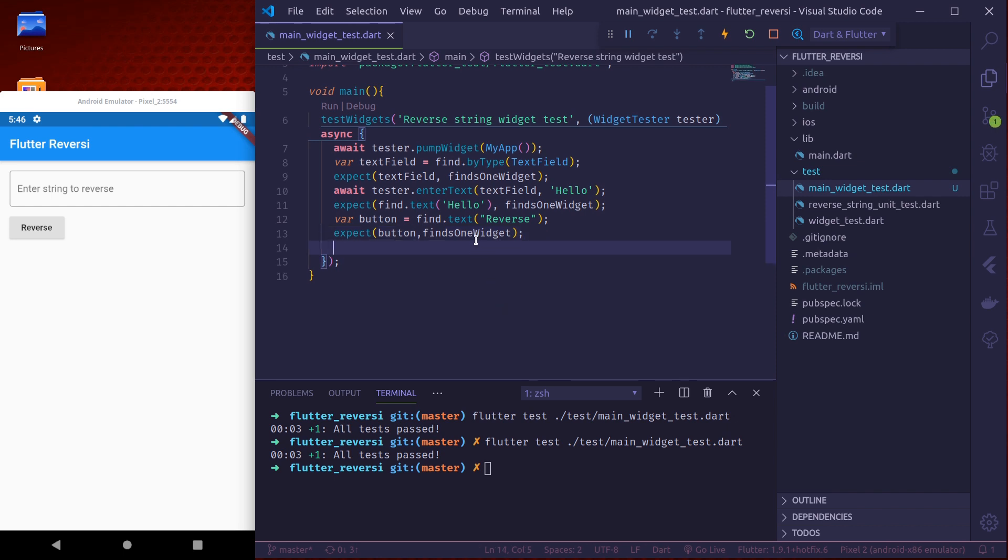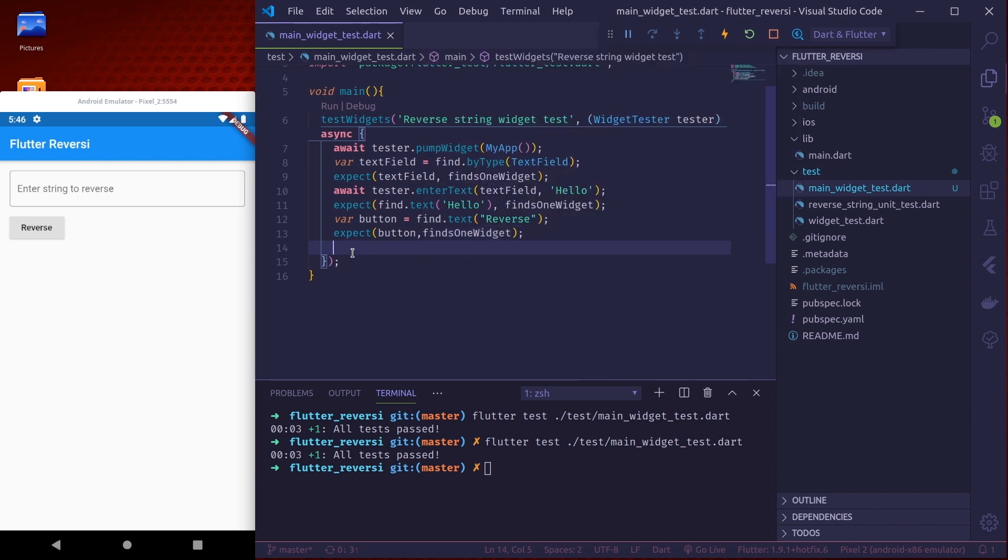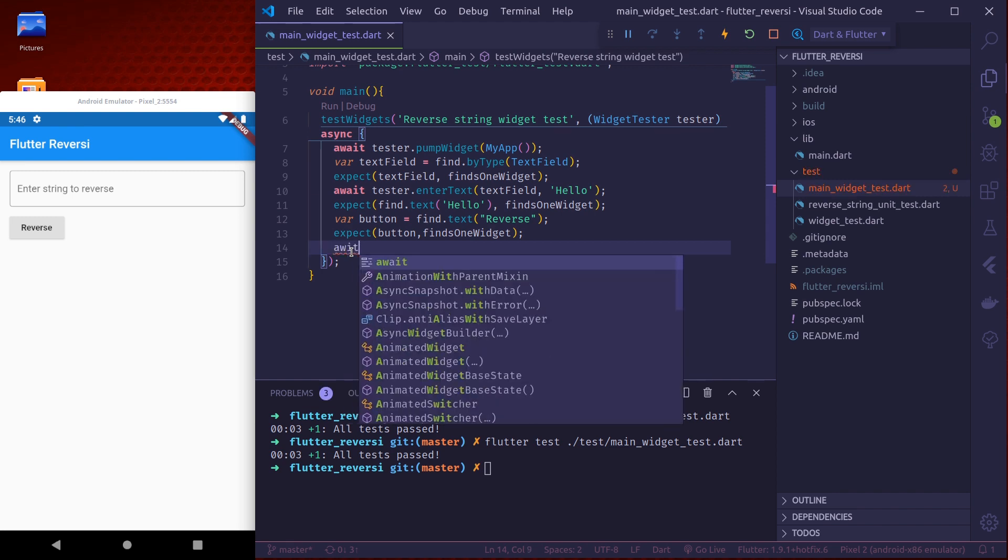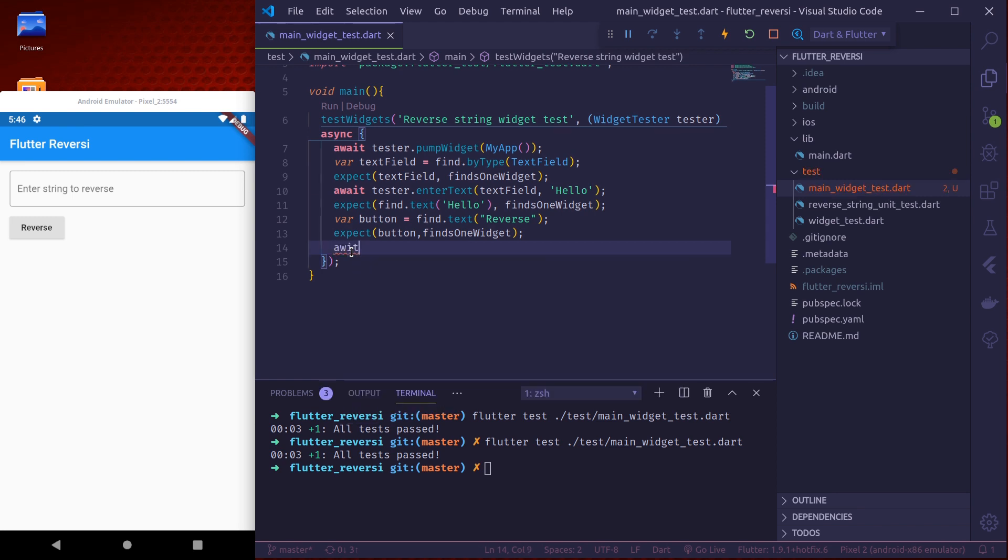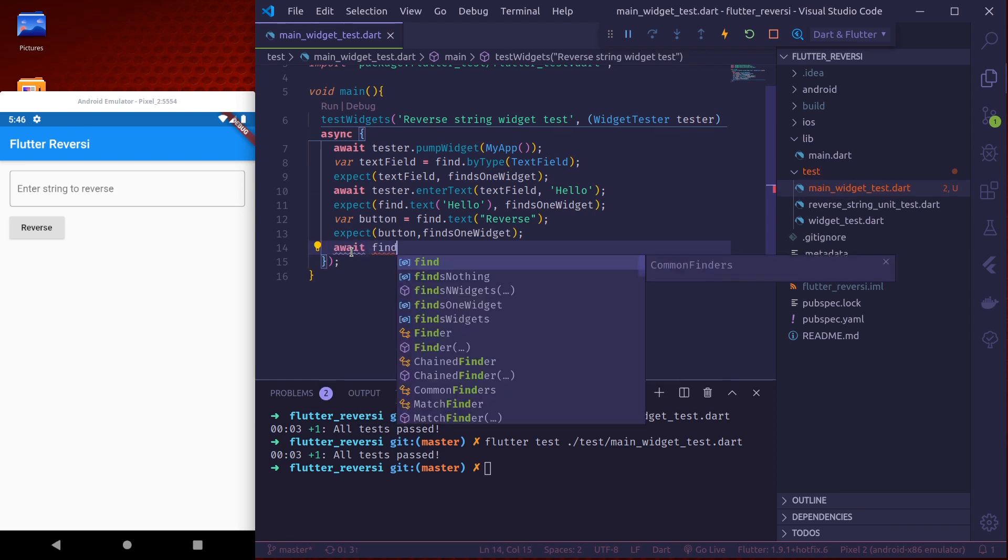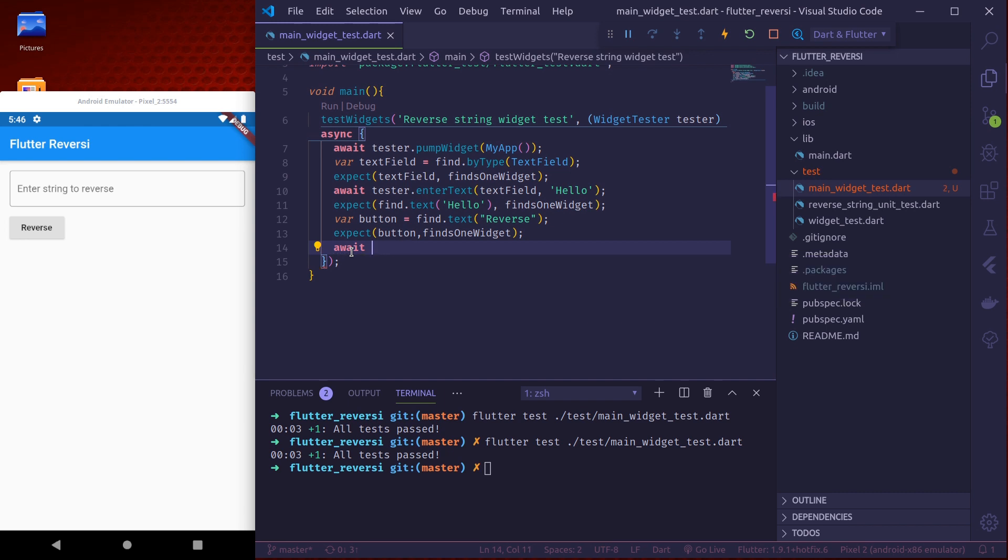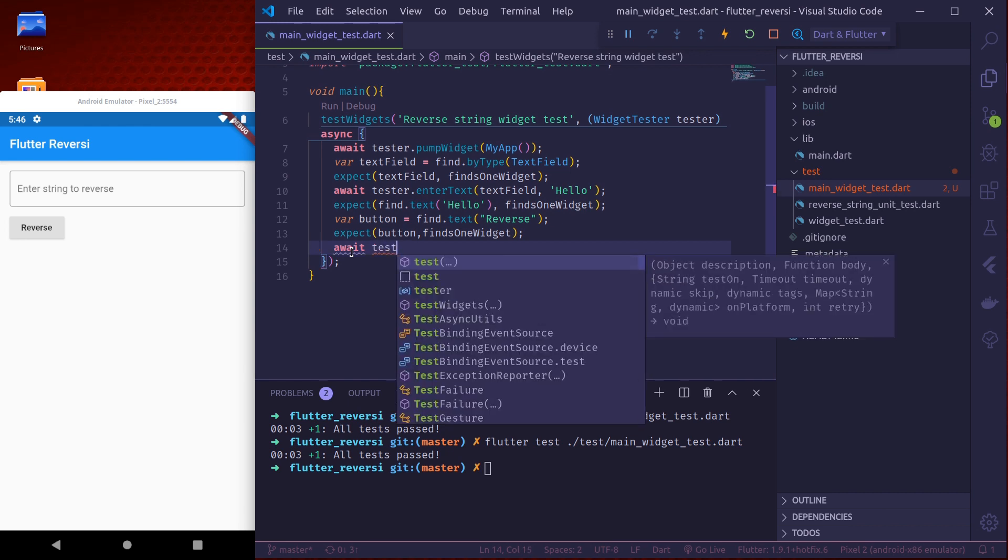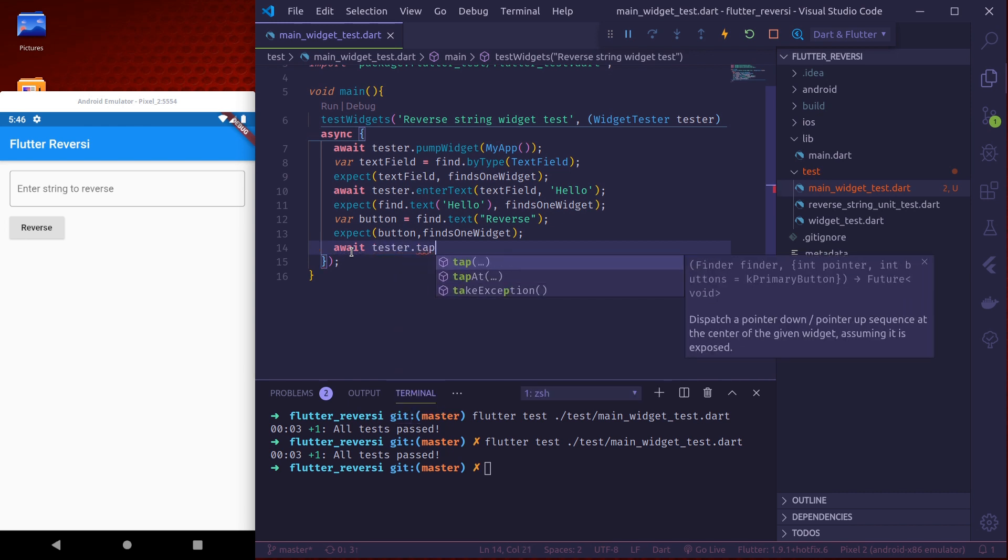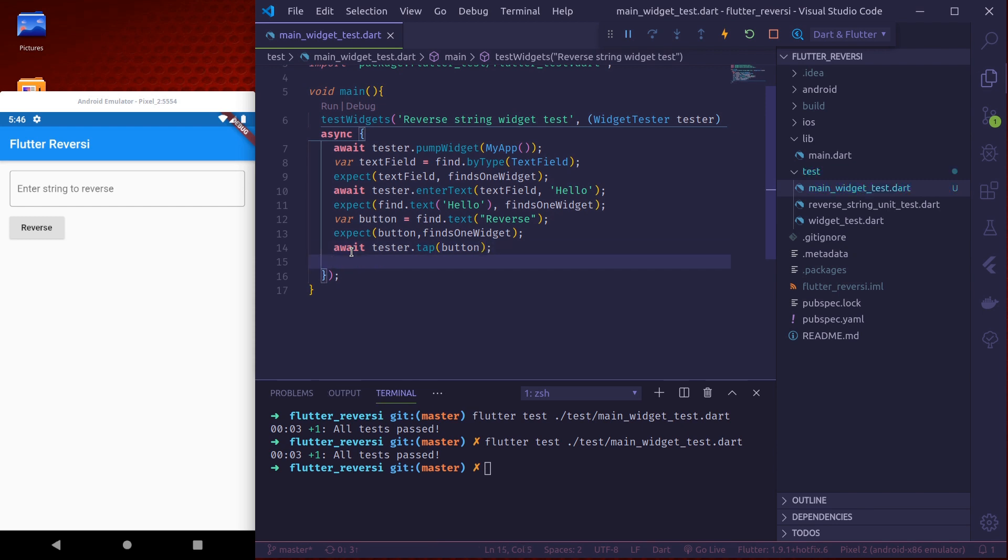So this should also find one widget and finally we can tap the button. We do that by await tester.tap button. We tap our button and after we tap we need to wait for execution of one frame. We do that by using tester.pump.